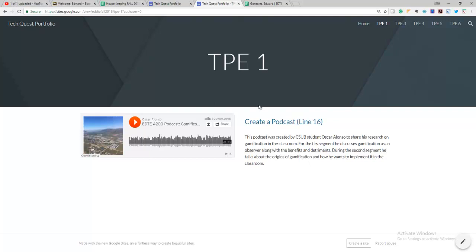And here on TPE one, it says create a podcast line 16. So you put whatever it is that you made, and this was a really nice one made by a former student. He took his, it was 25 minutes, but it was a really good, engaging podcast.